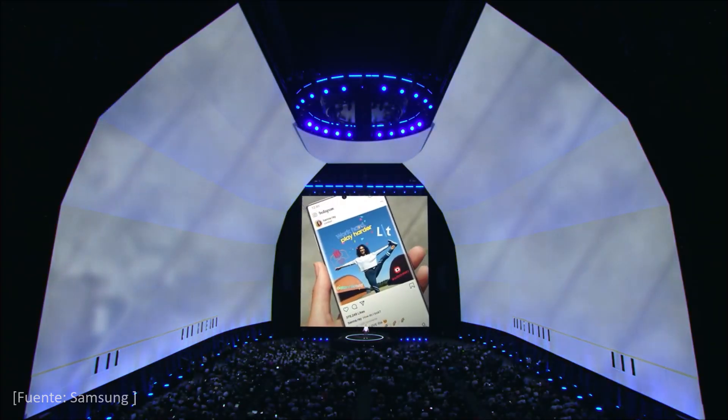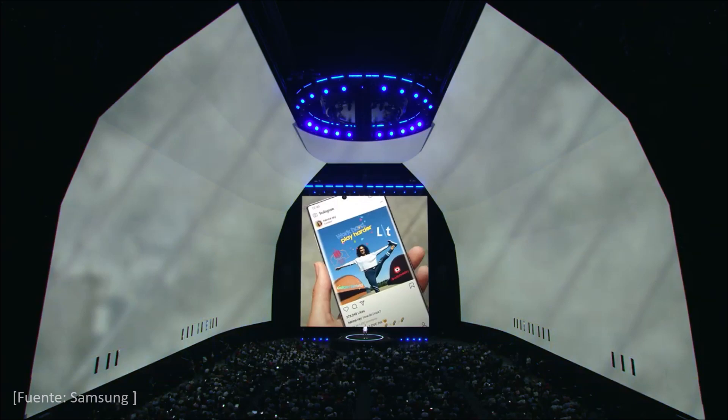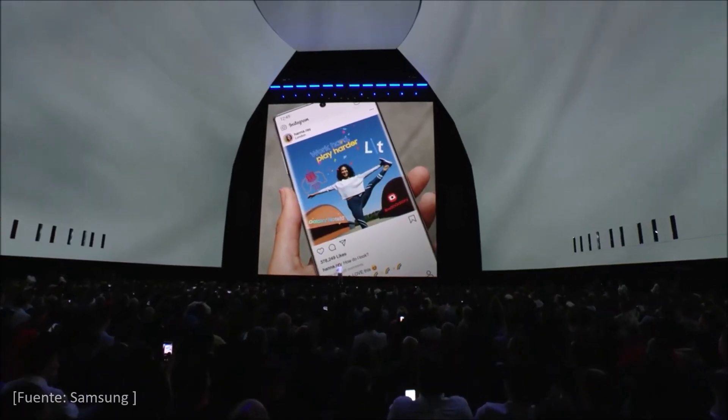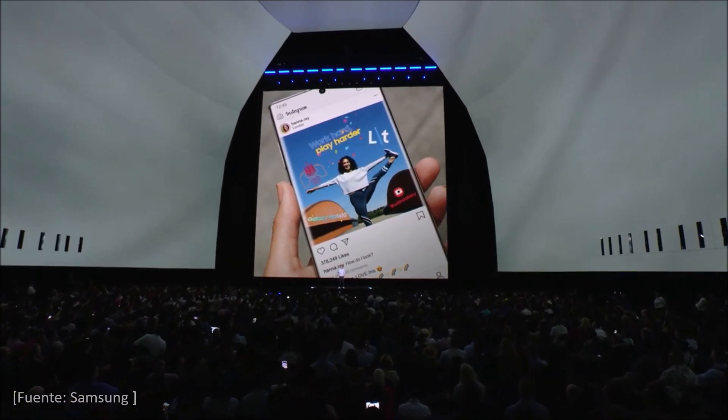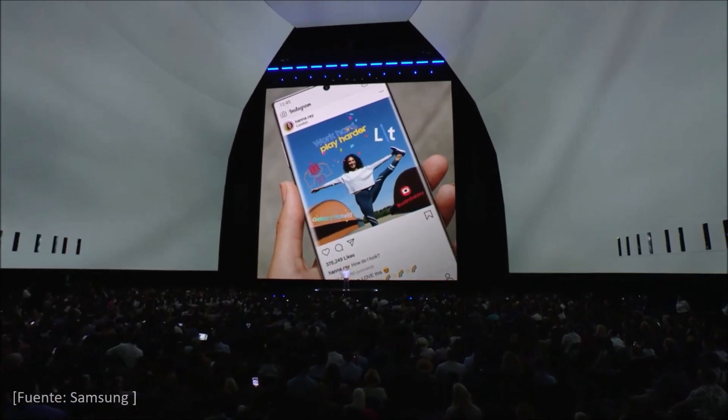These days we're constantly sharing photos and videos to stay in touch with our friends and family, and we're always looking for new ways to personalize with different stickers and effects. Now the Note 10 lets you make your own. Mediums like augmented reality are becoming more popular by the day, and the Note 10 lets you make the most of them.